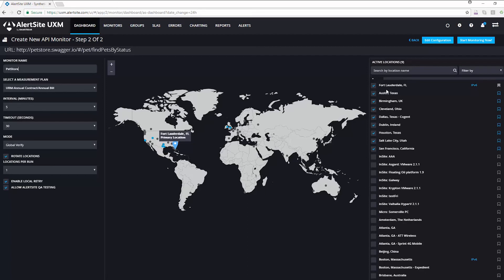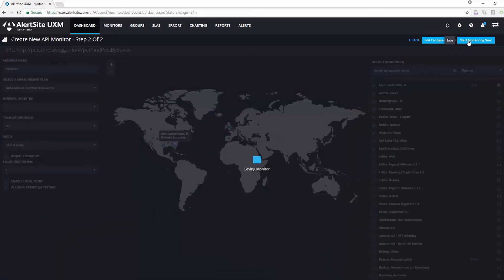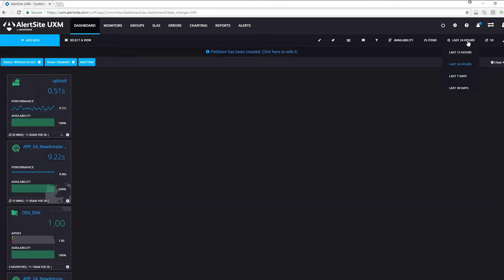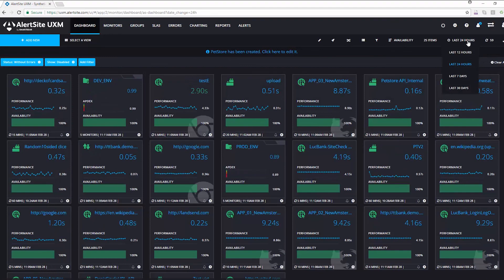Then I choose the locations I'd like to have that monitor run from. These, you see chosen here, are based on the default in my account. All I have to do now is click on Start Monitoring, and my monitor is ready to go. It'll provide me information about how that API call is performing, and if it fails, it'll let me know what's going on.